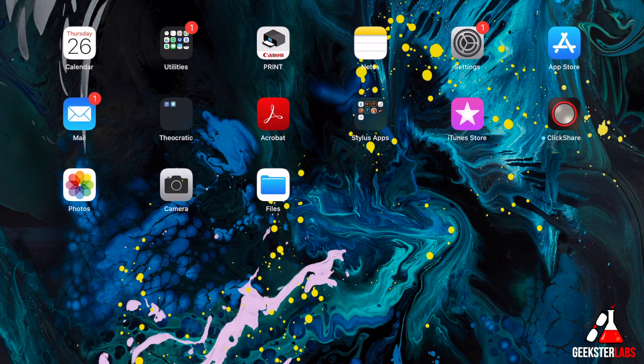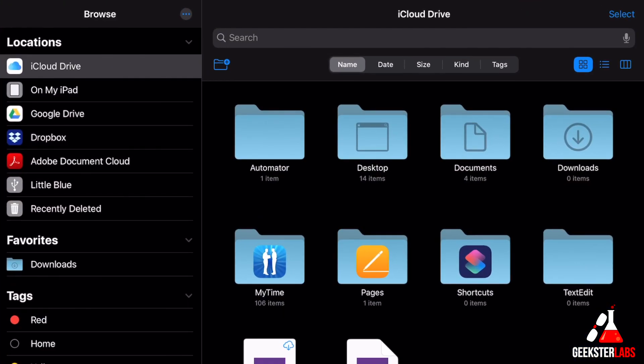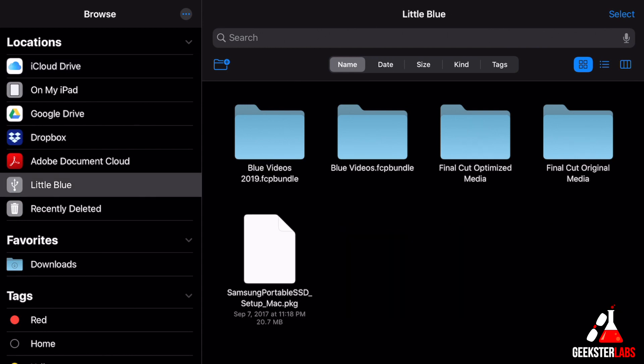When we click on the files app, it gives us all the different drives. On the left side we have locations: the iCloud drive, on my iPad, Google Drive, my Dropbox, my Adobe Document Cloud. But then below that you see is little blue. When you click on little blue, that is the hard drive I use for editing videos.